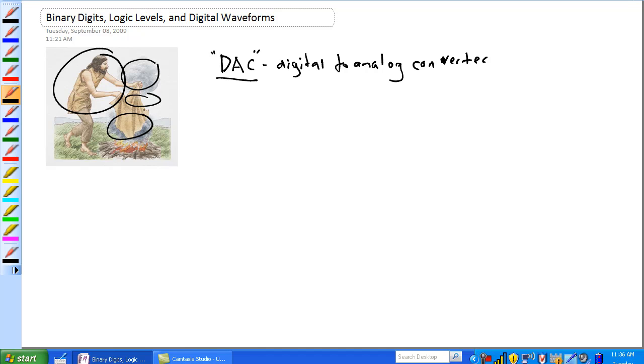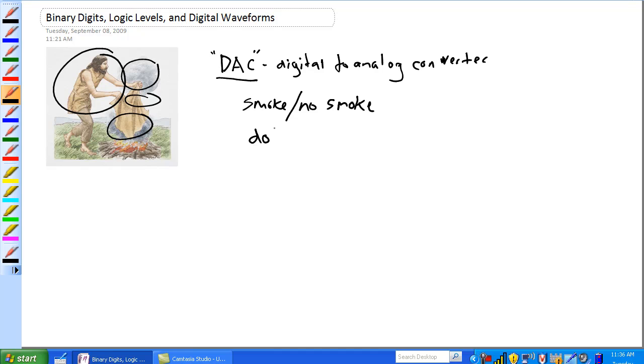It's basically a high and a low. So, in our case, it's two voltage levels. I mean, you can think of smoke, no smoke, dot, dash—that's for Morse code. This is caveman.